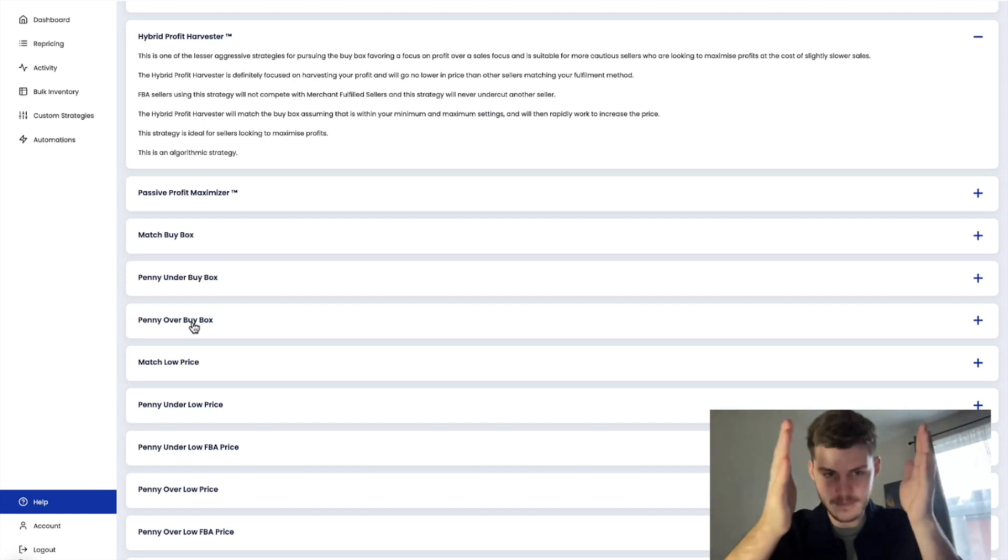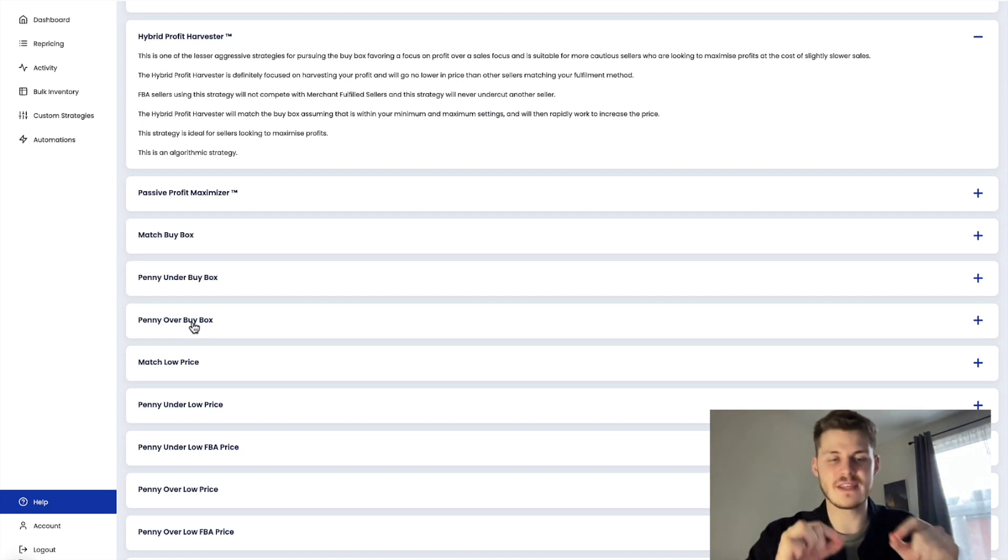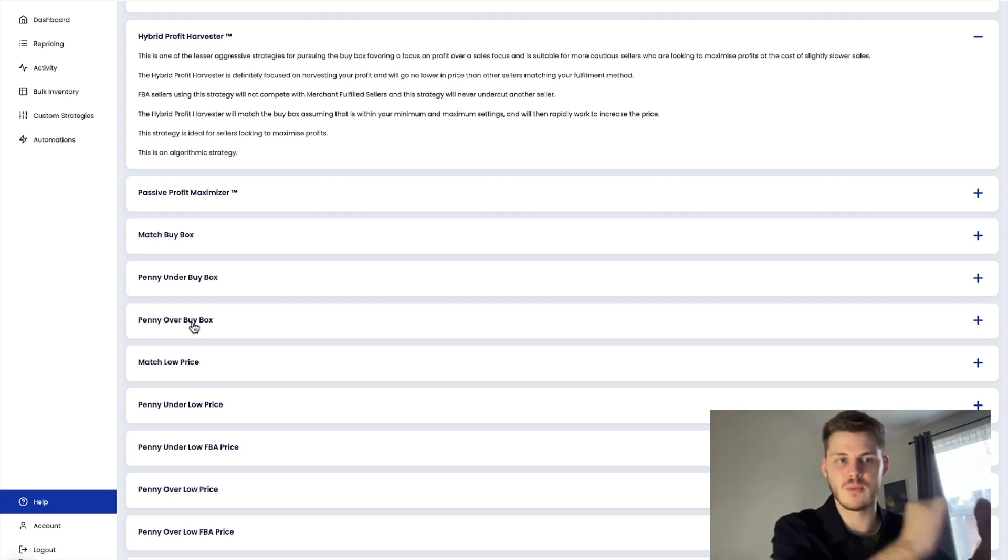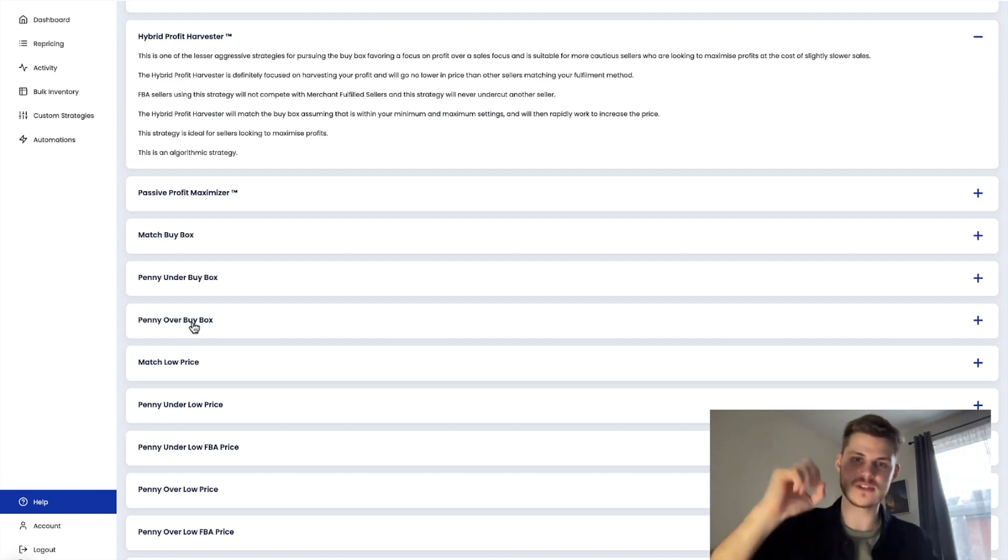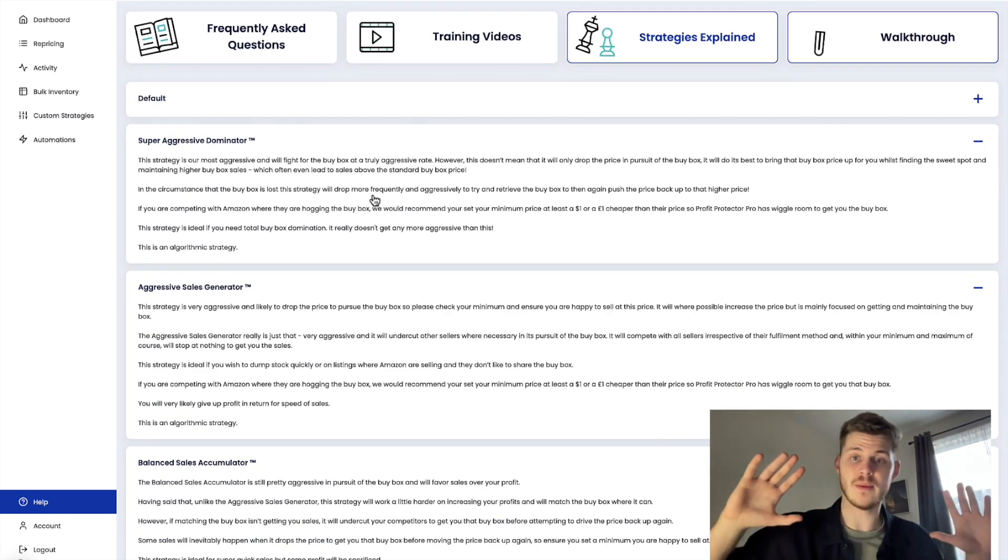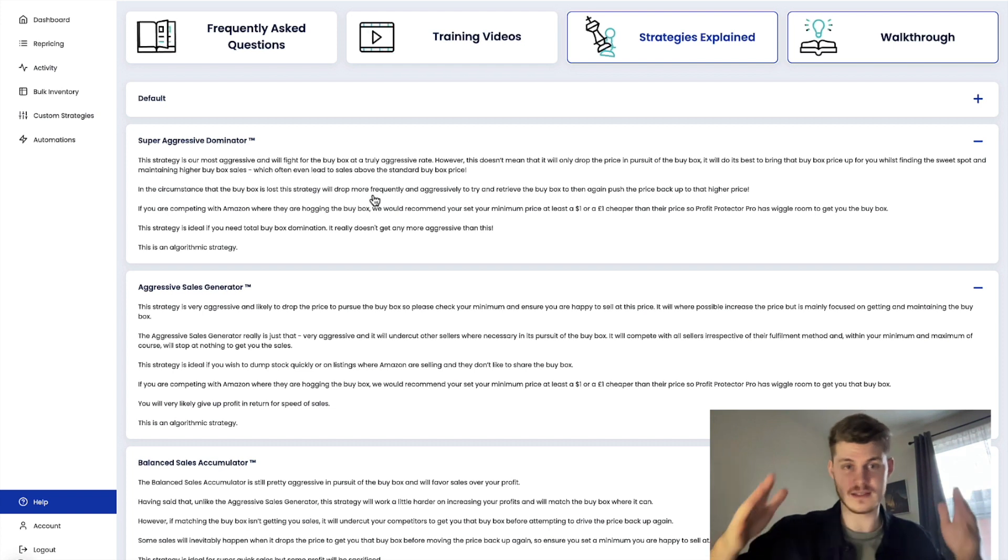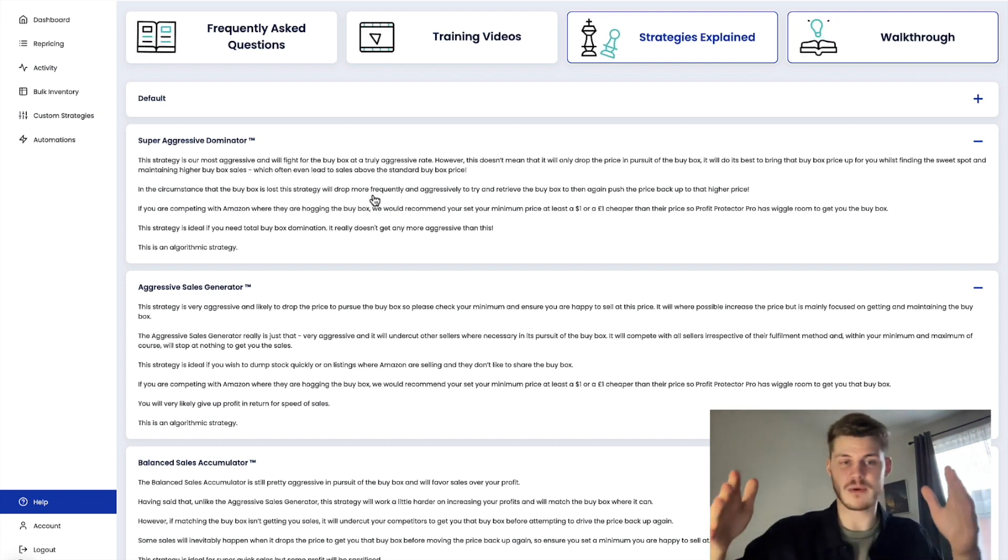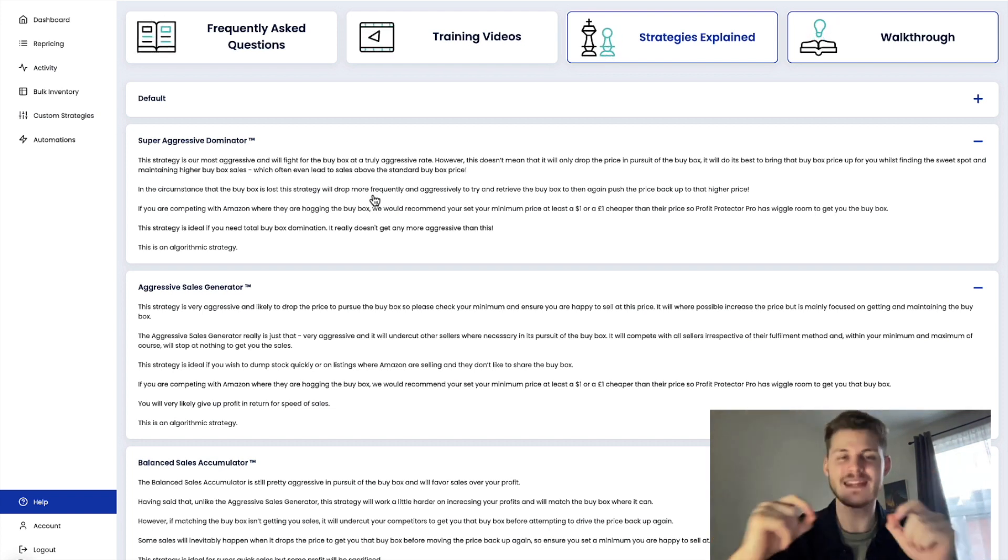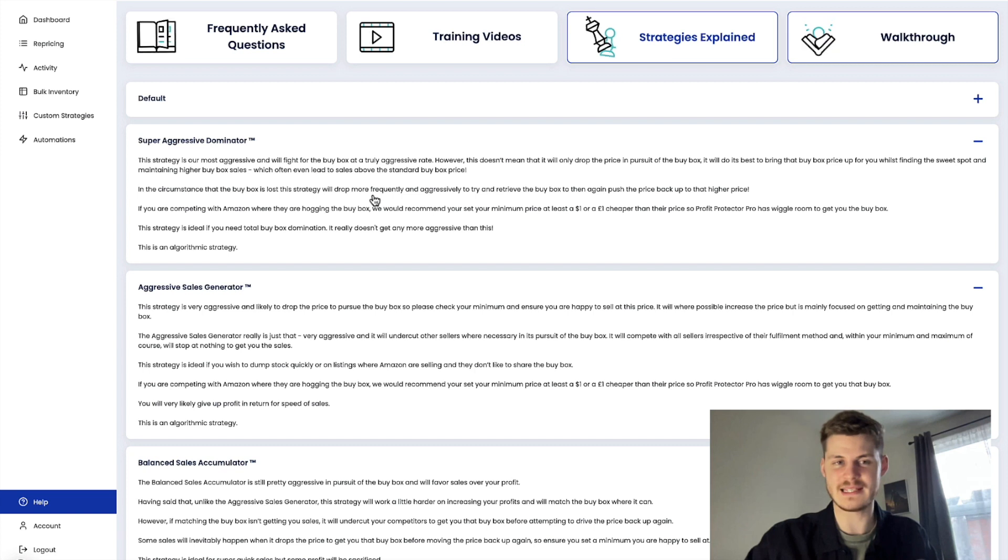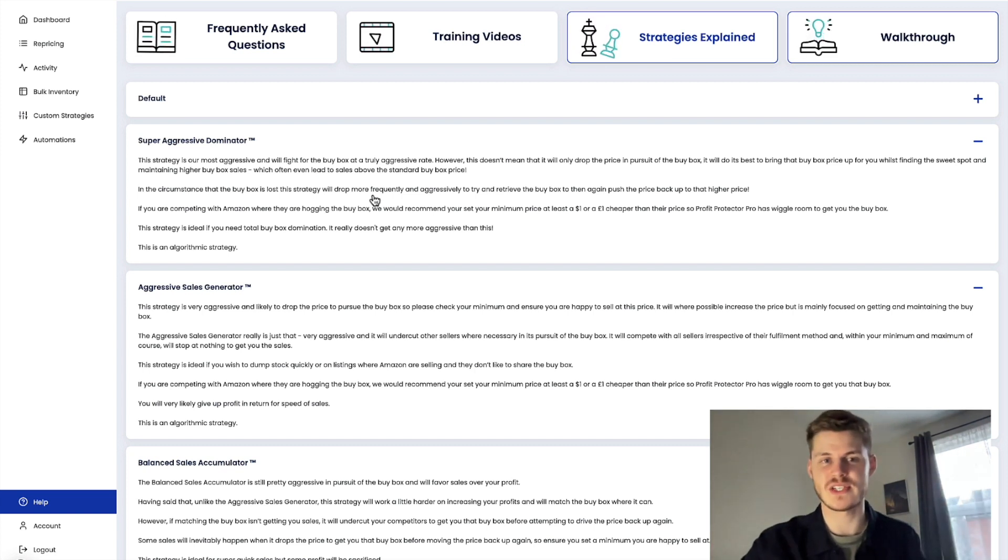Rule-based strategies are fantastic if there is something very simple you want to achieve from that listing. But if you want to unlock the profit potential and beat price tankers, dominate these other repricers and just get the best from that listing, use an algorithmic strategy.